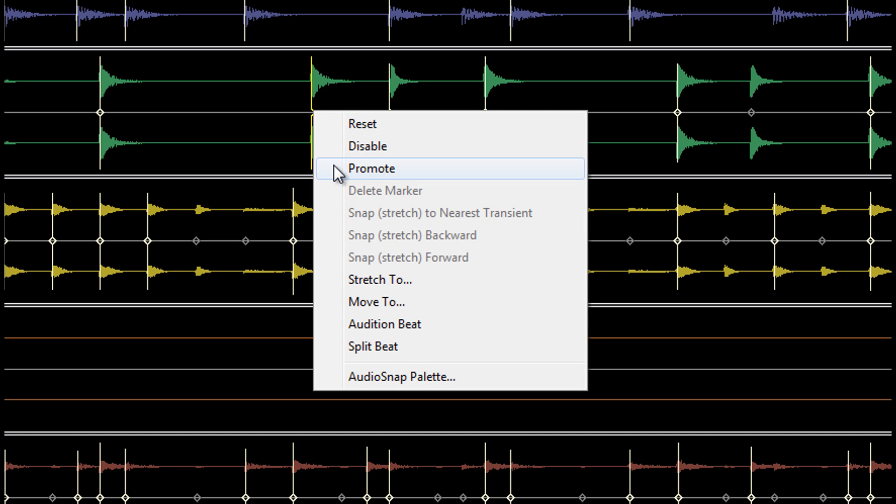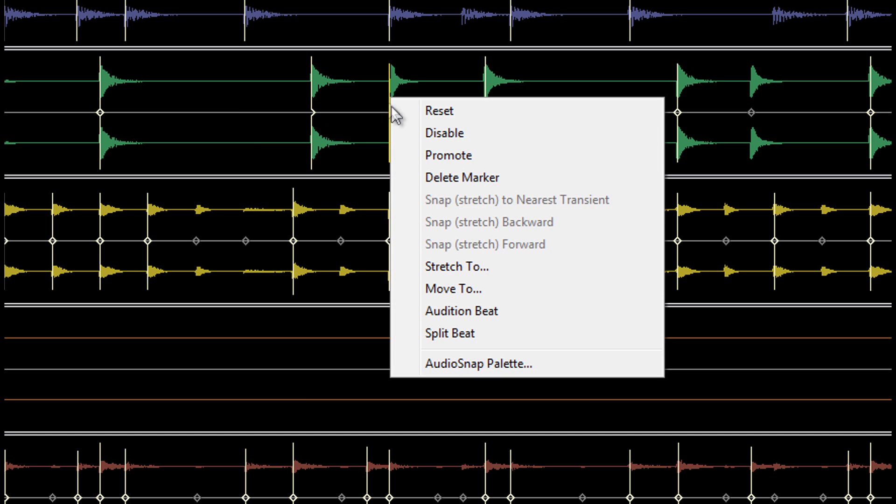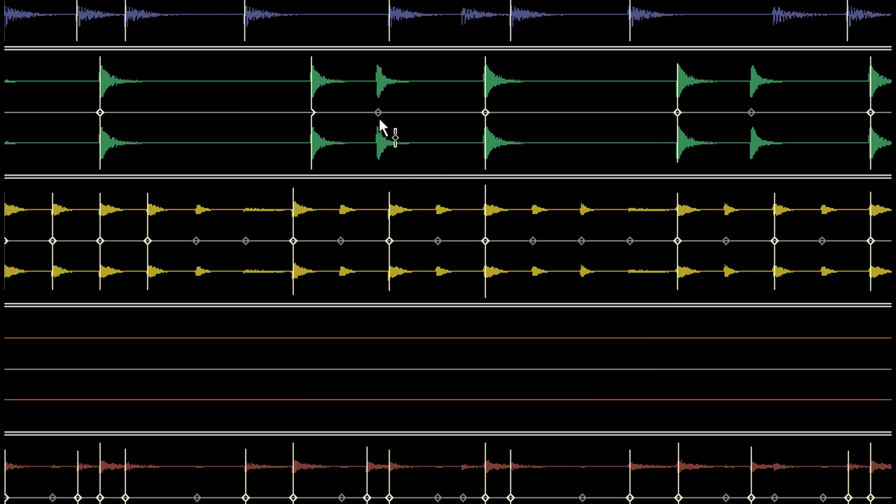Promoting a marker means that that transient will always be AudioSnap enabled no matter what the settings are. Deleting a marker is possible, but only on manually inserted markers.